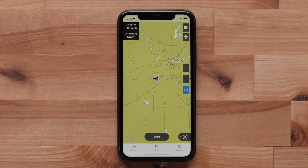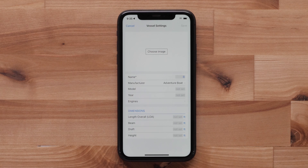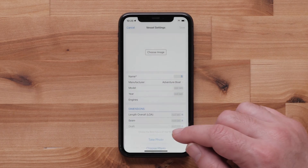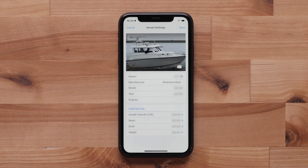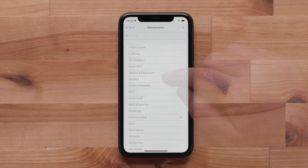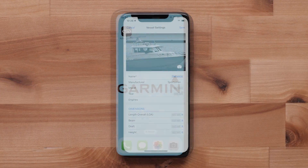Next, select Settings. Vessel Settings allows you to enter your vessel information like dimensions, make, model, and year of the vessel. You can upload a photo of your boat, which will give you a custom background for ActiveCaptain. Select the link below for help adding your vessel. You can also select your manufacturer, and the app icon may change based upon the manufacturer selected.